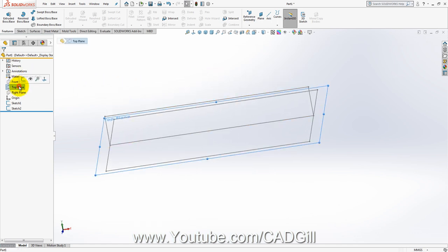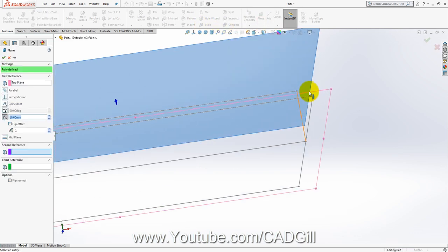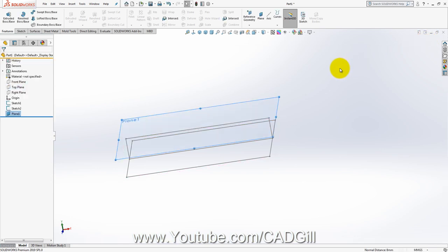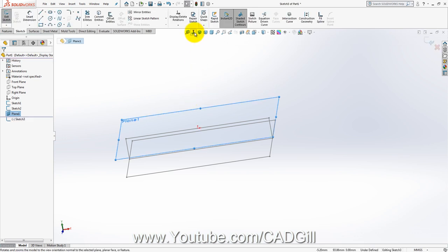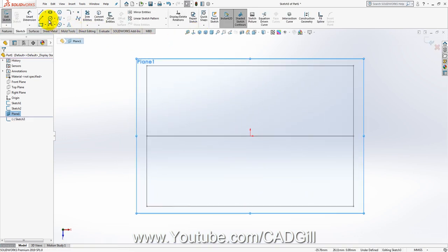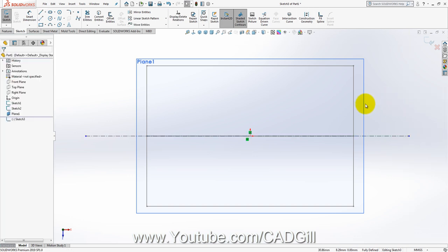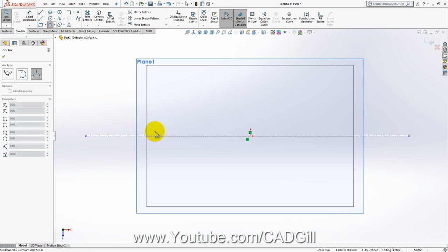Now I will create a reference plane on this point. Now we have to create the profile for the spoon. So let's create a sketch here, Normal To. I will select a centerline first — a horizontal centerline along the origin. Now I will create some dimensions here. This is an important part.